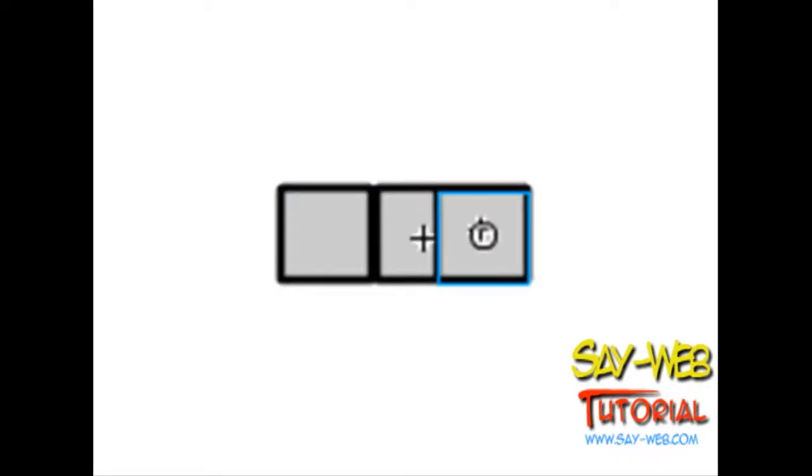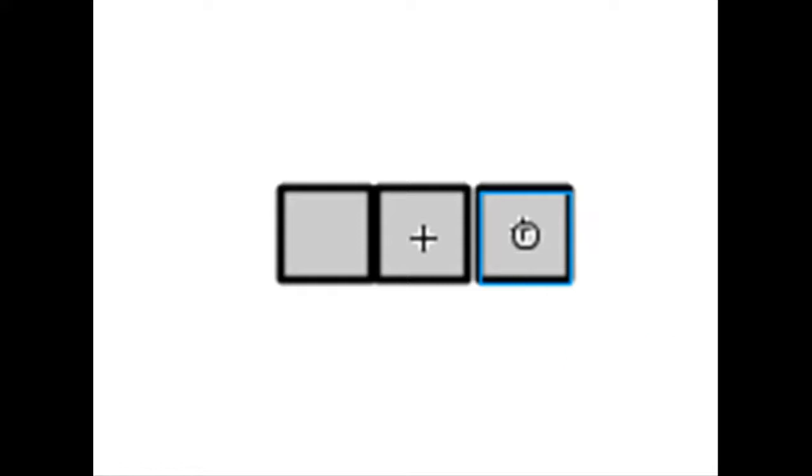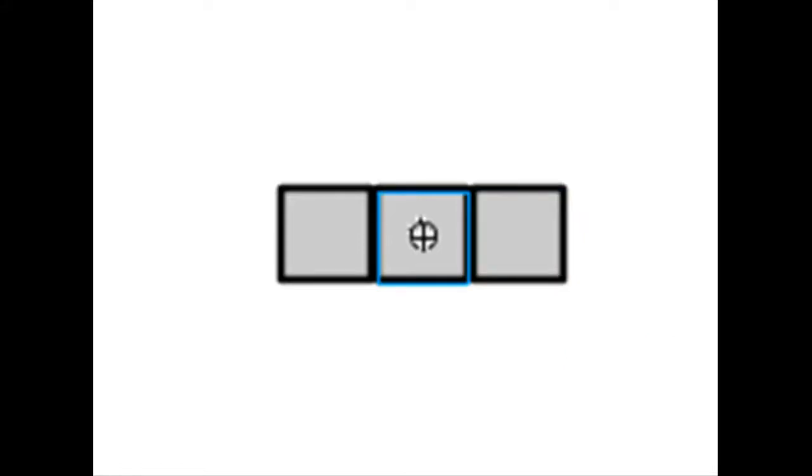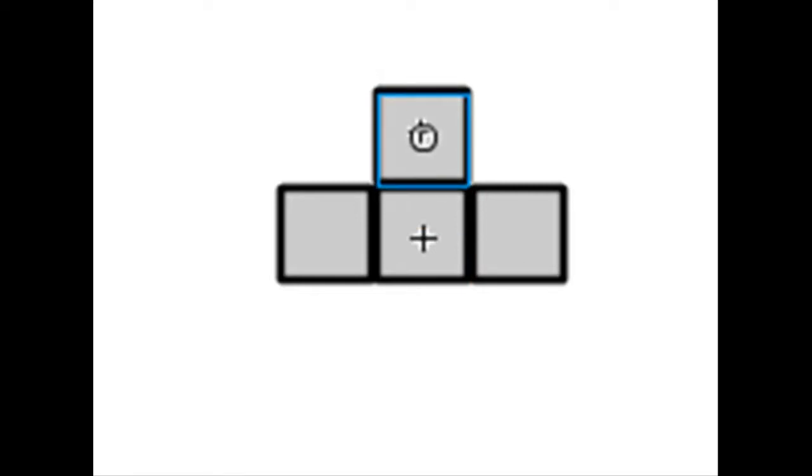And again. Edit. Paste in place. Put in the center. And we have our first shape.